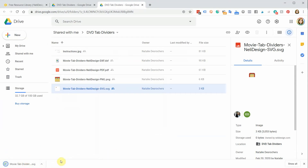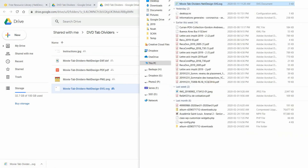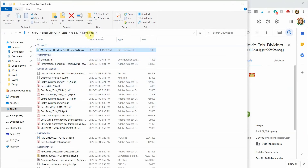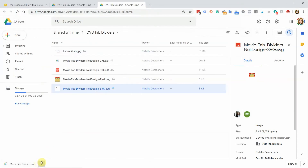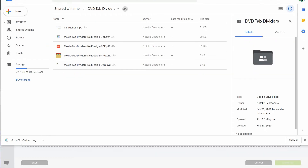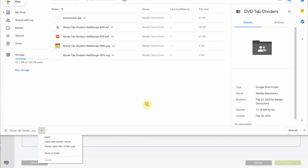After downloading, the file will appear in your browser's download bar at the bottom. In Google Chrome, I like to right-click it and choose 'Show in Folder' to find where it was saved — usually the Downloads folder. From there, you can move it to wherever you want to save it so you don't lose it.